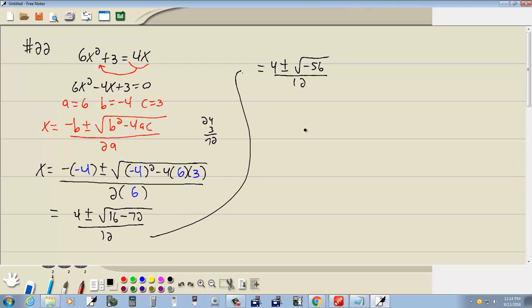And negative 56. Then we've got 4 plus or minus square root of negative 1 times 2, 4, 8, times 7, all over 12.